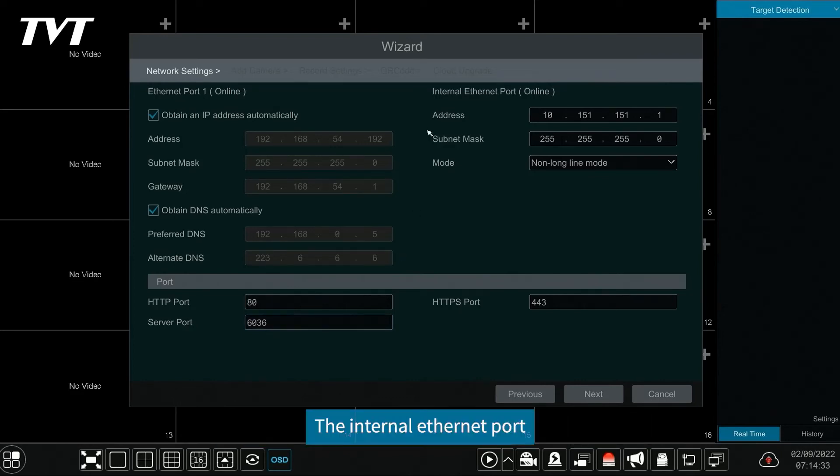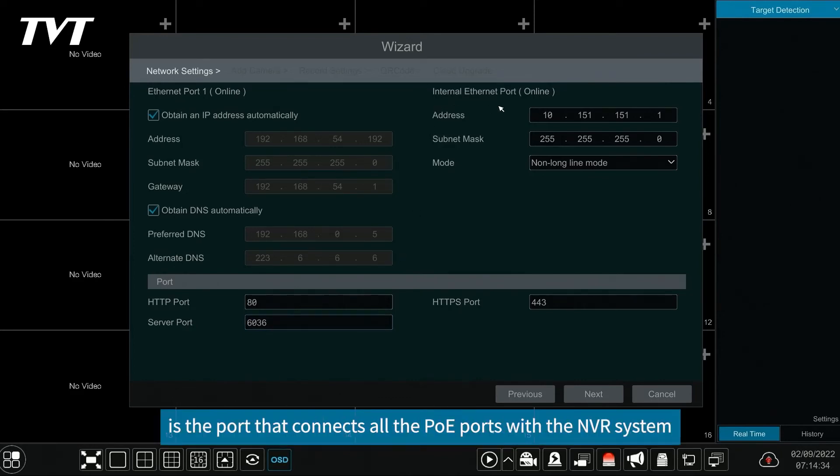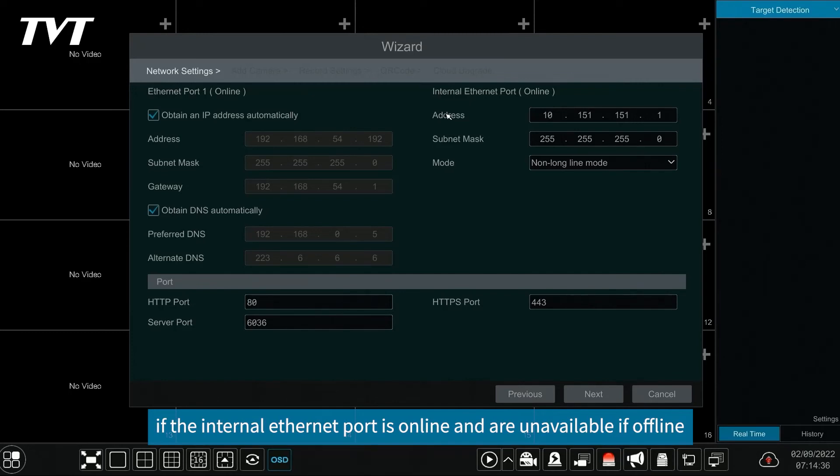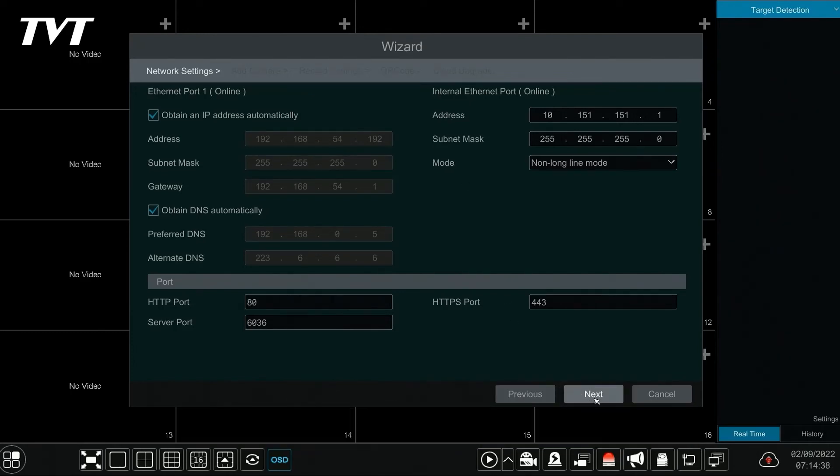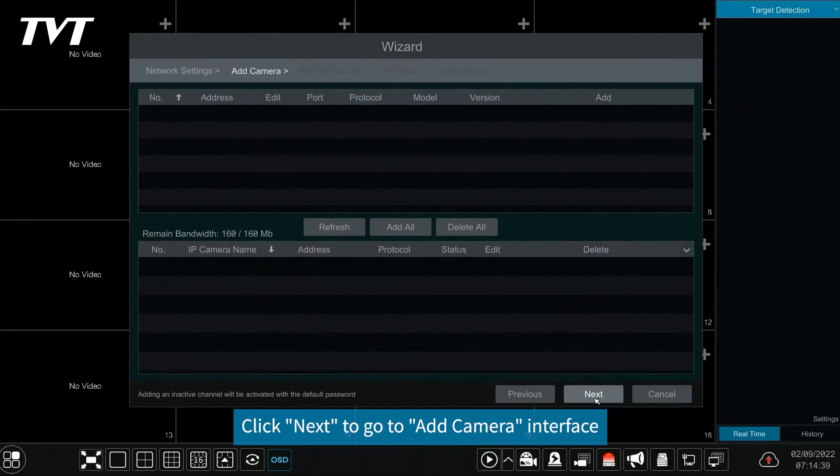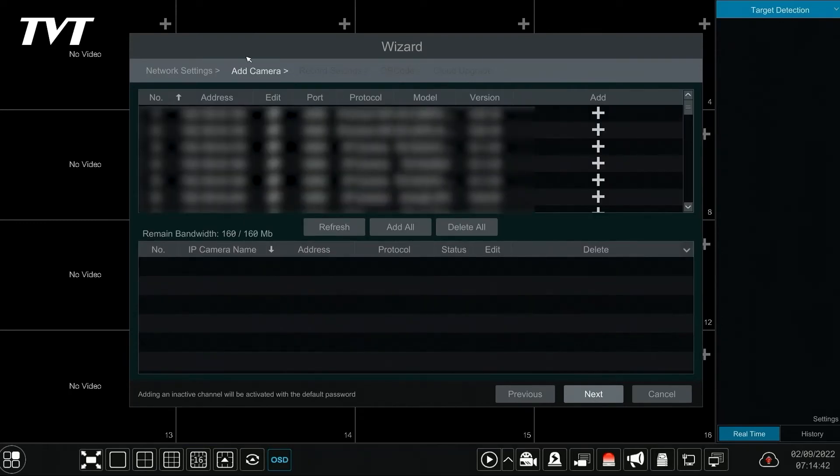The internal Ethernet port is the port that connects all the PoE ports with the NVR system. The PoE ports are available if the internal Ethernet port is online and are unavailable if offline. Click next to go to add camera interface.